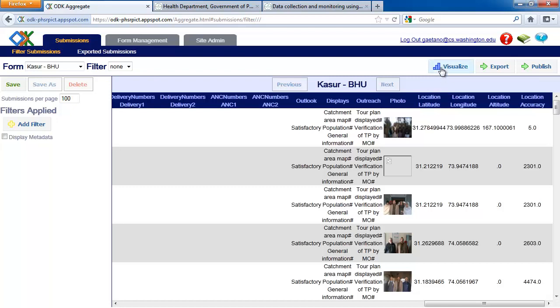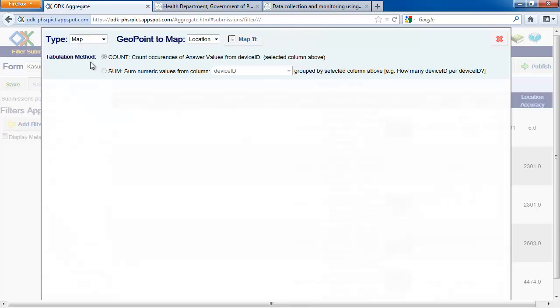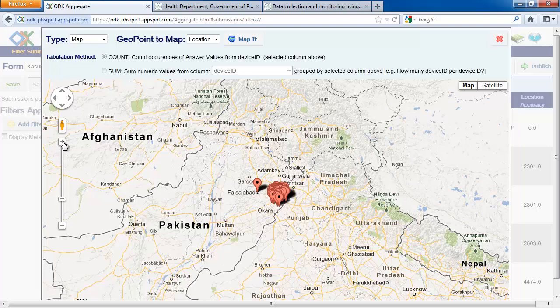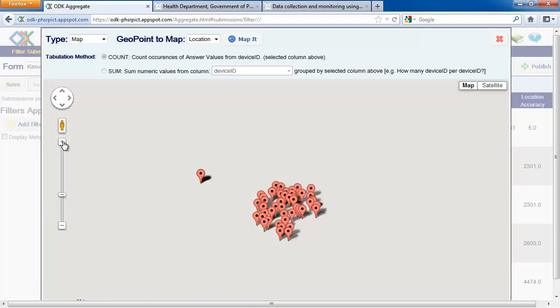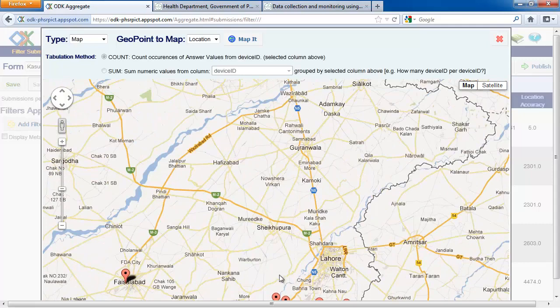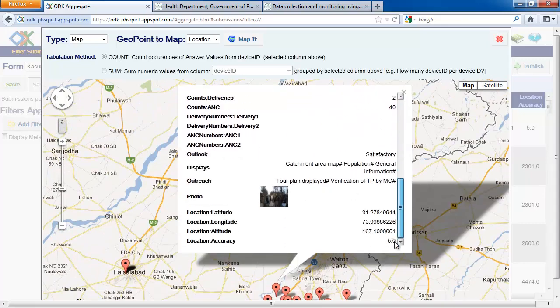Let's visualize our data on a map. Each point represents a form that was submitted. We can select points on the map and view the data associated with that form submission.